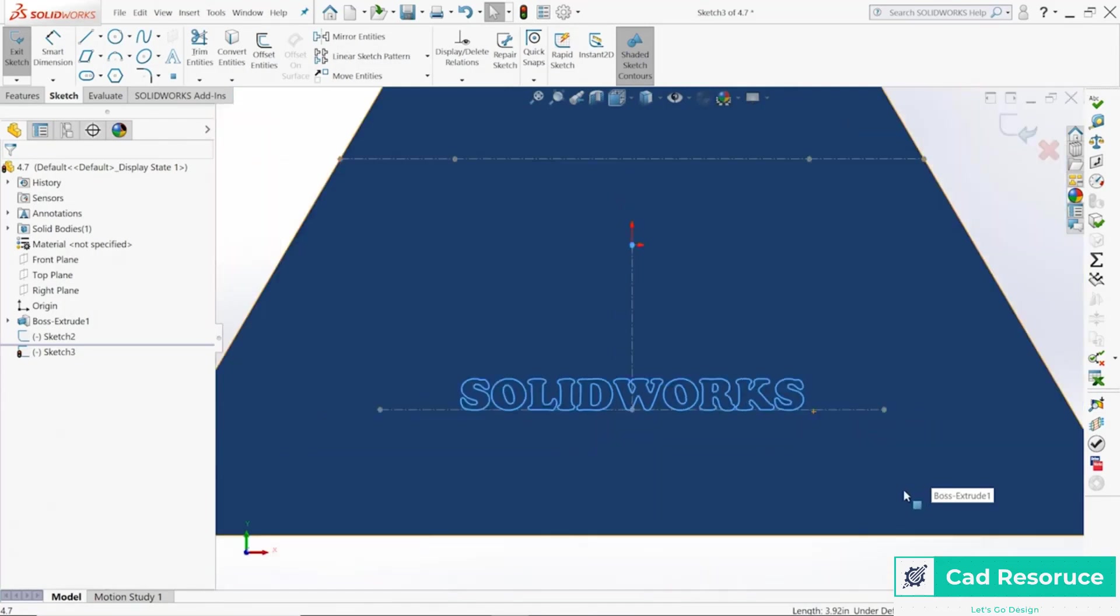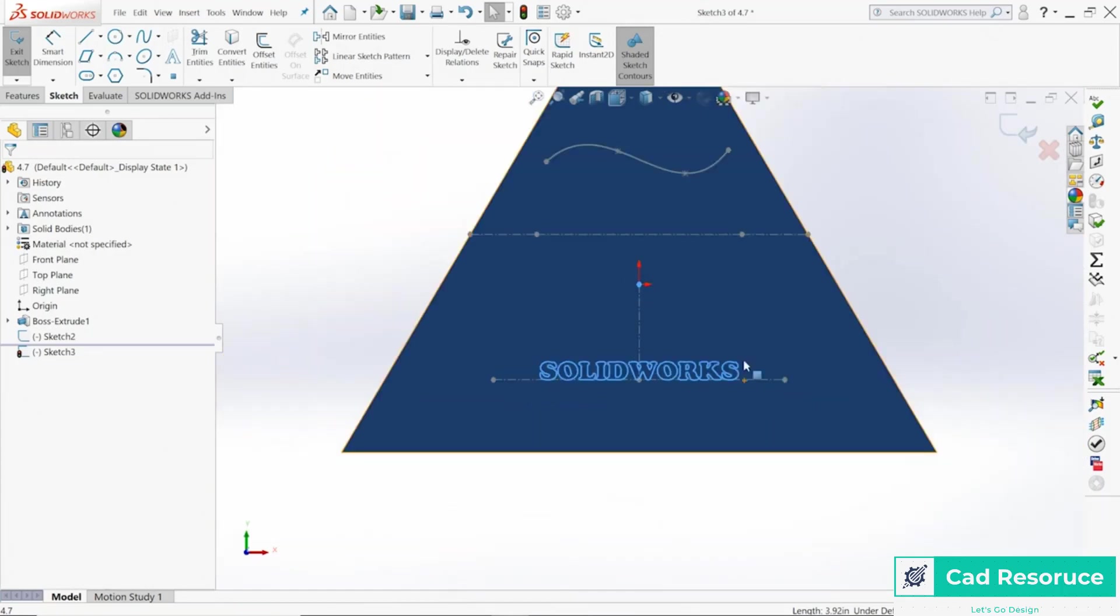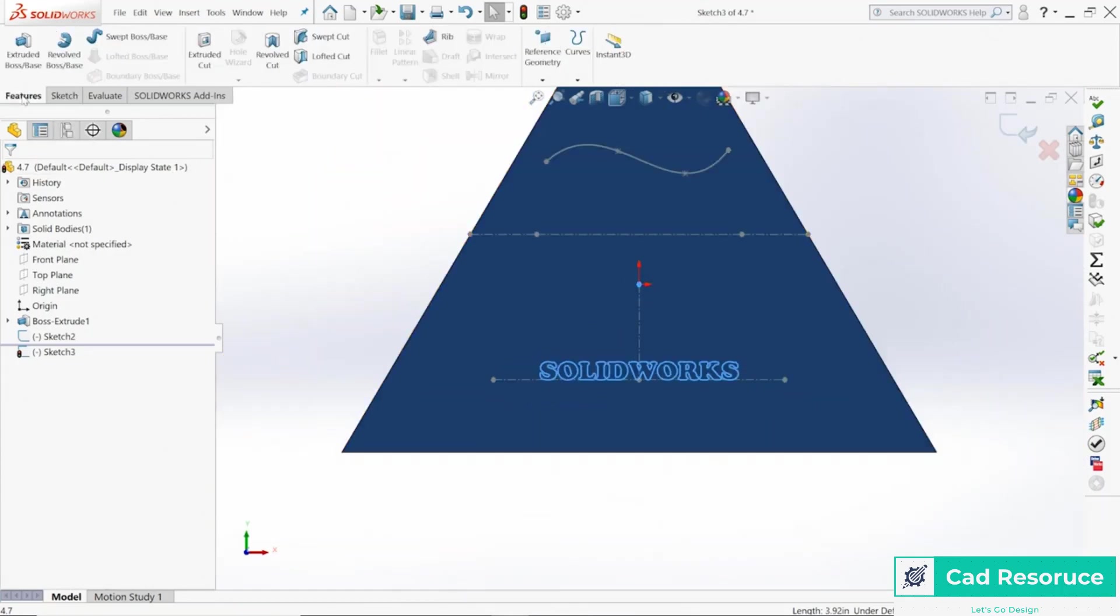More than likely we're going to be cutting this word into our part or extruding it out of our part. So let's try that. I'm going to go over here and do Features, I'm going to do an Extruded Cut.